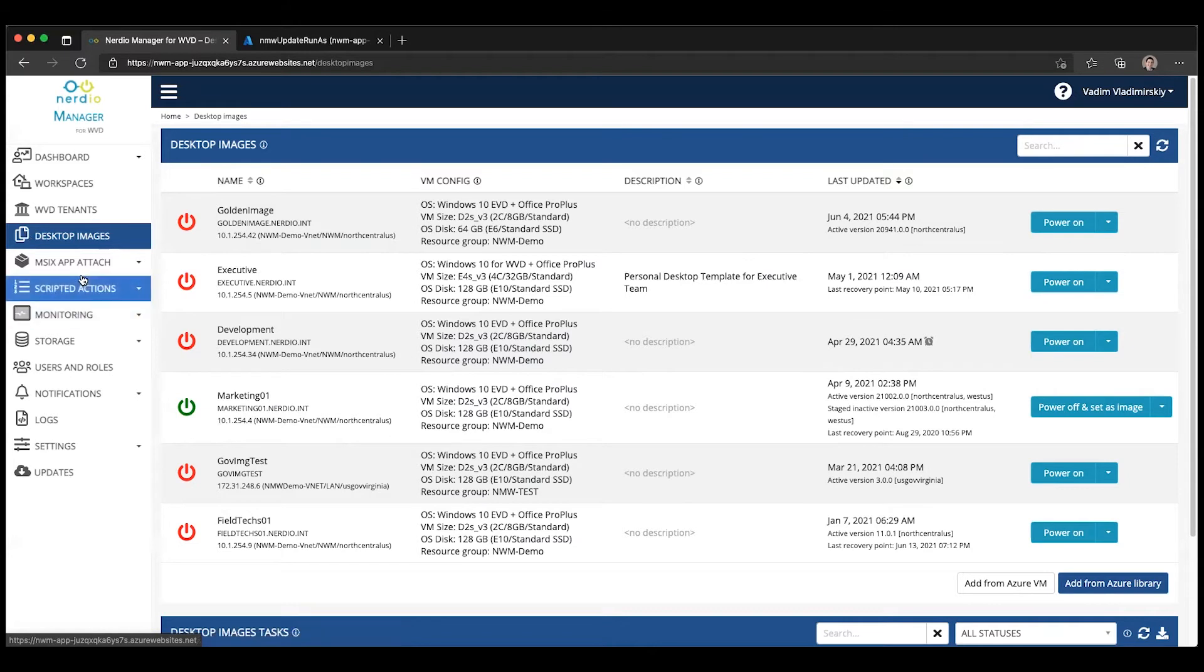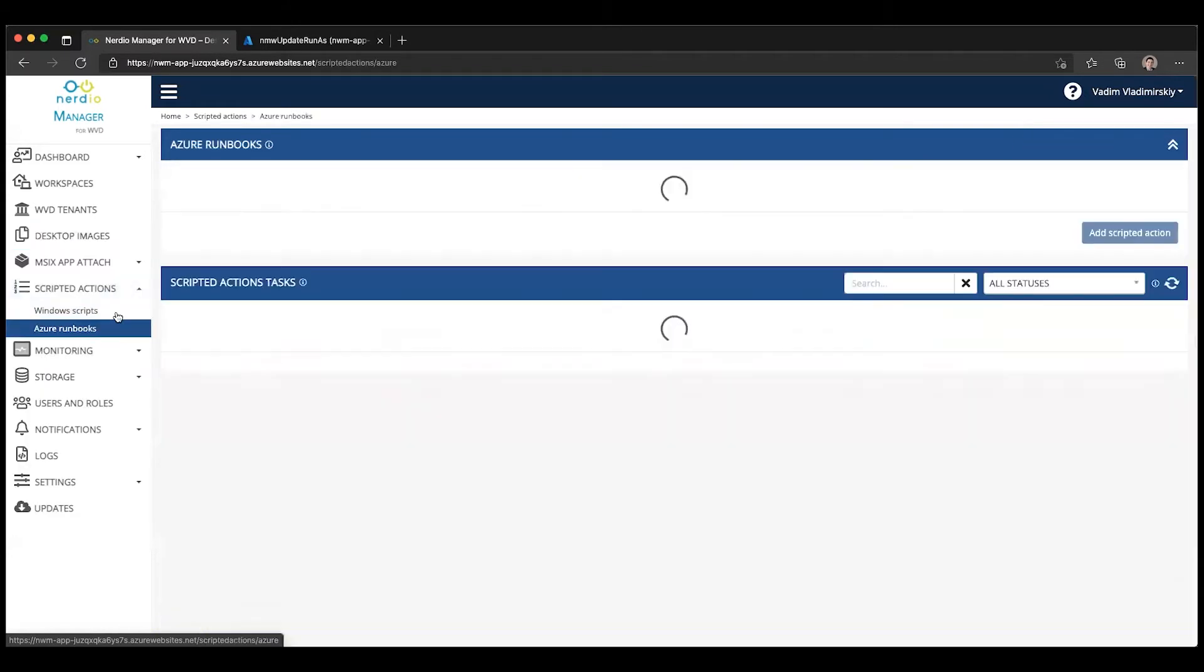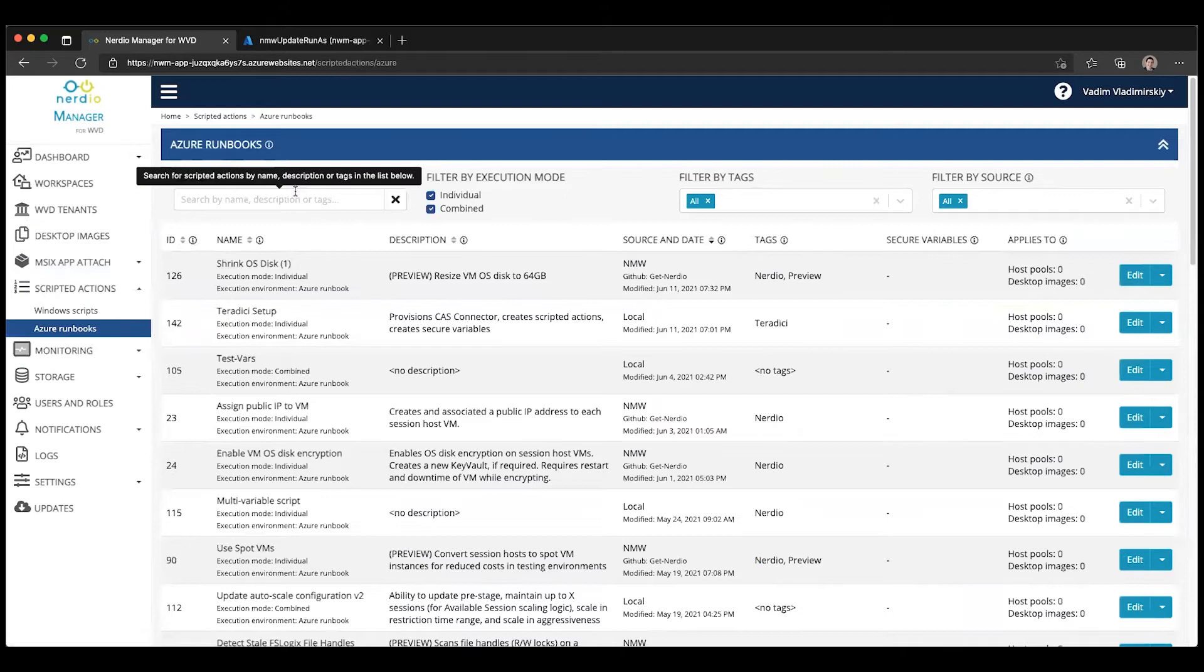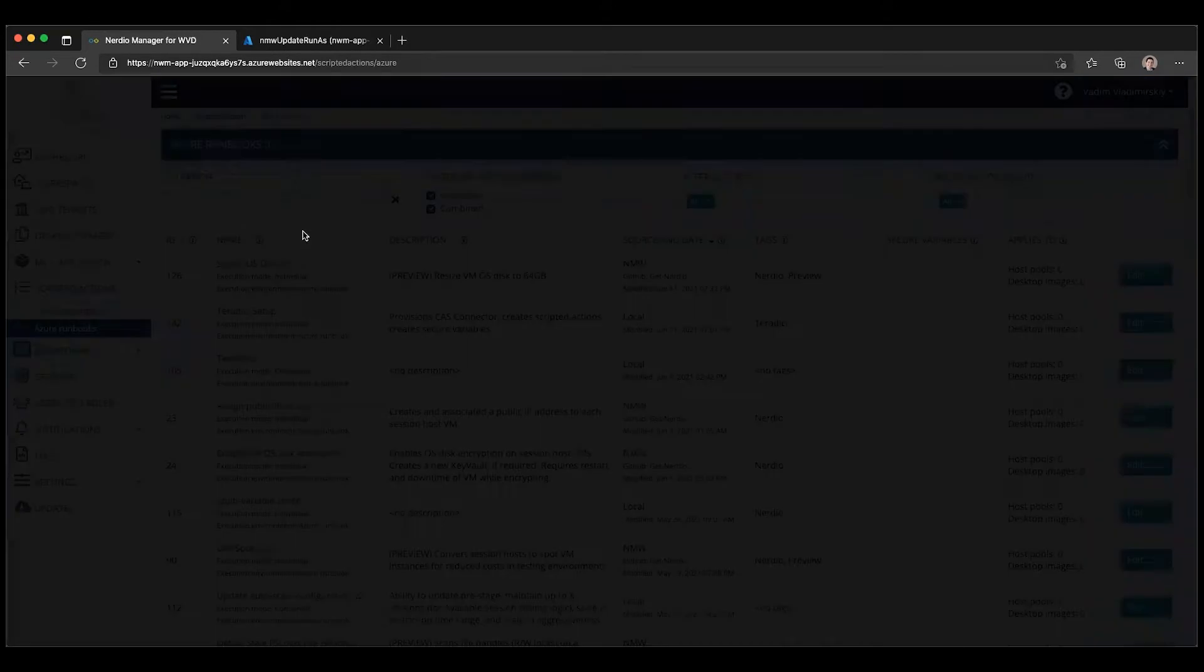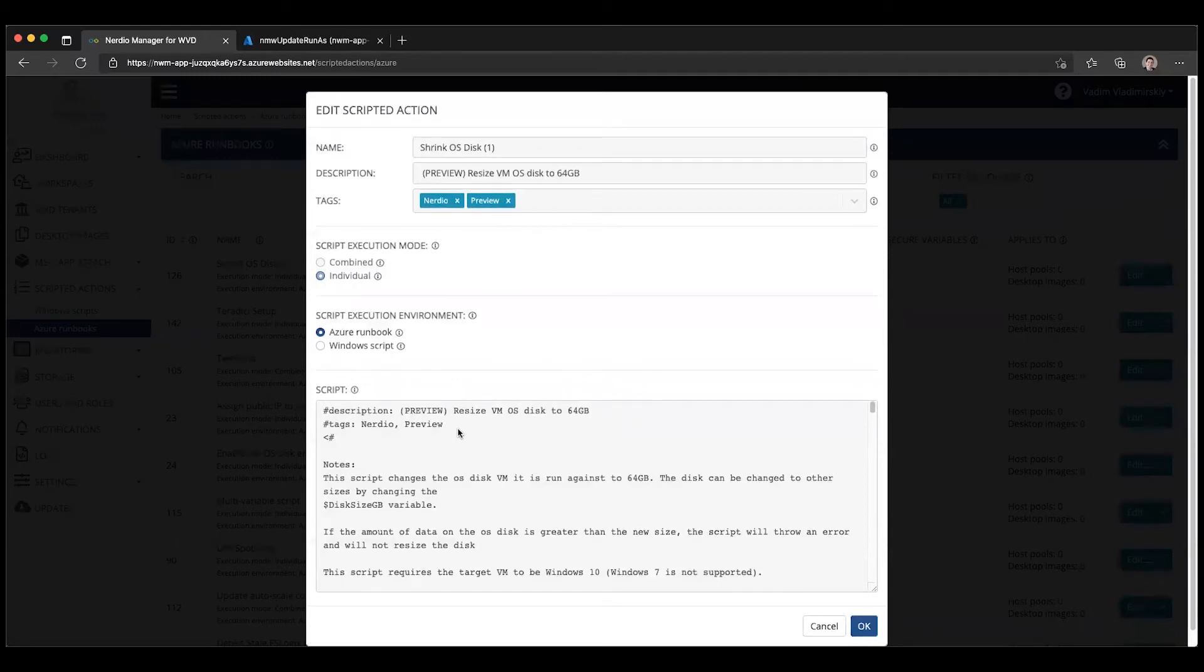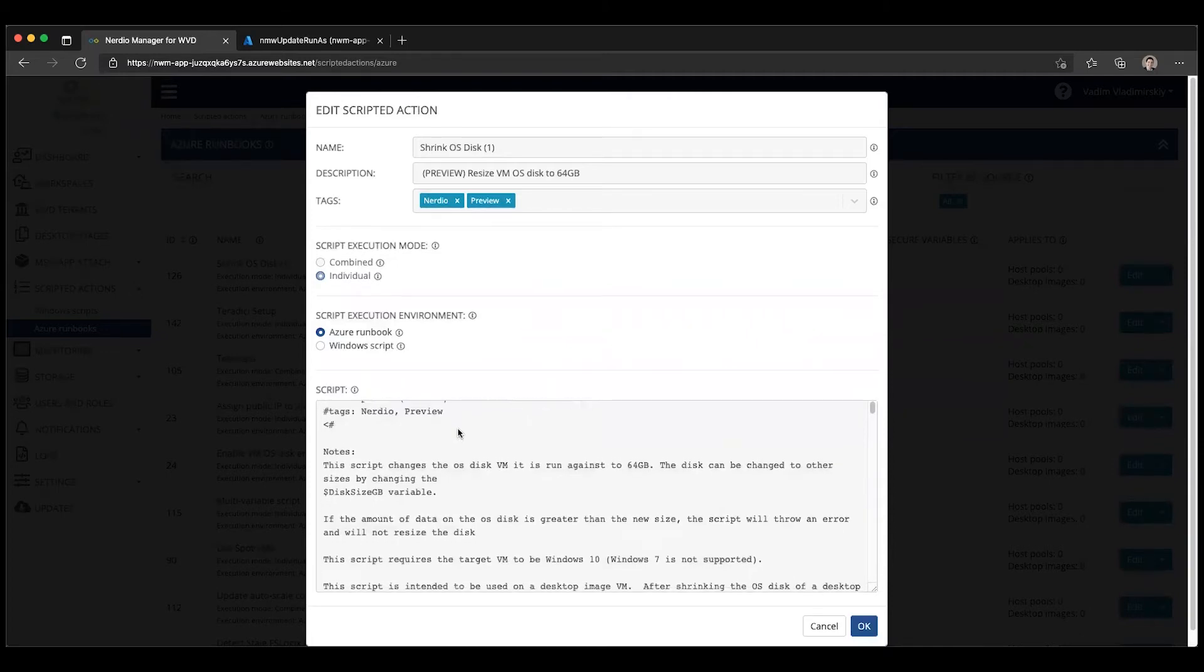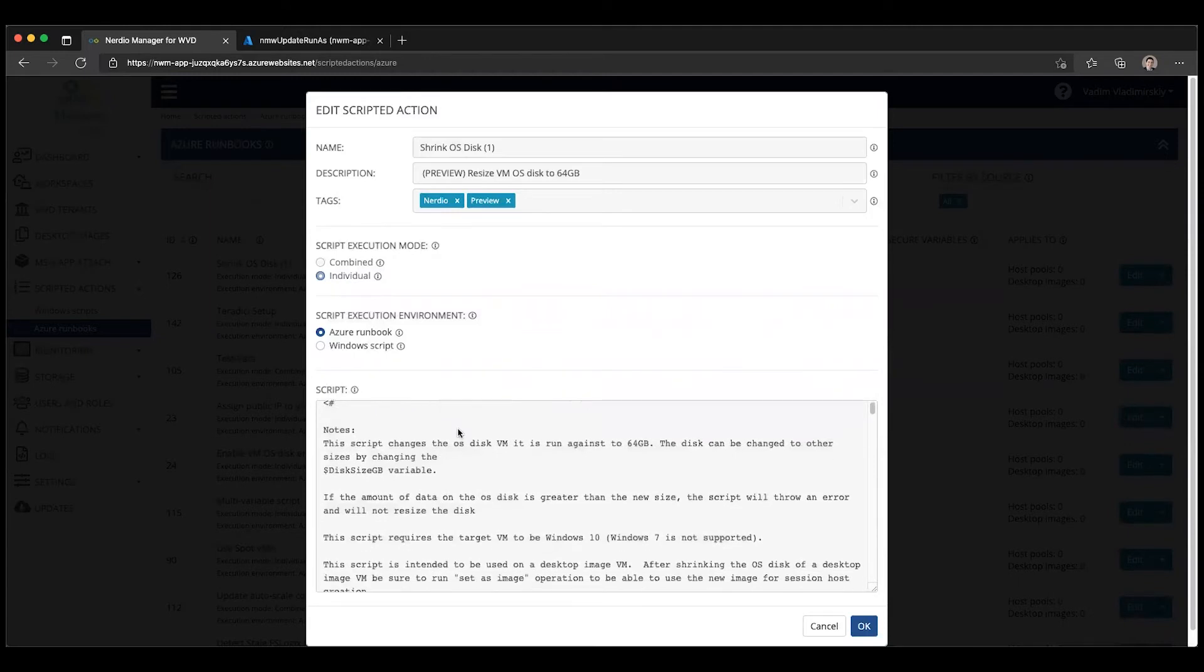Under Azure Runbooks called Shrink OS Disk, this scripted action is designed to reduce the C drive, the OS disk of a desktop image VM, down to 64 gigabytes or really any other size that may be appropriate.